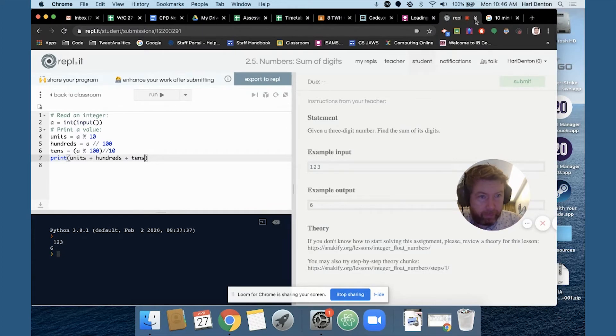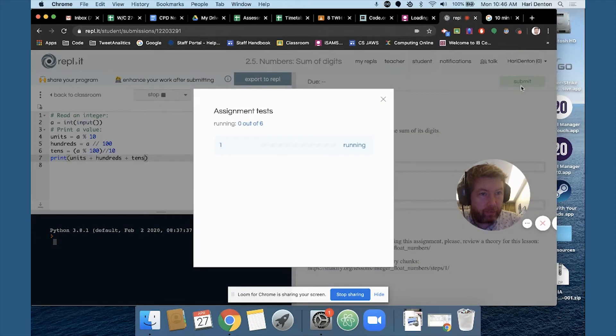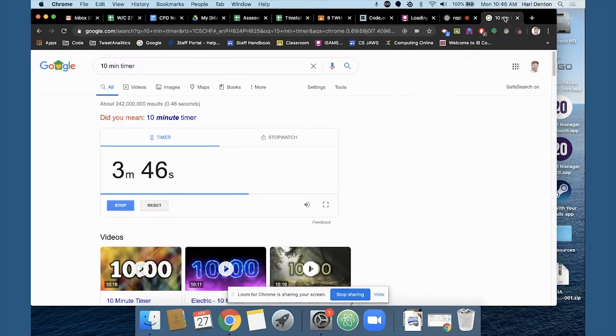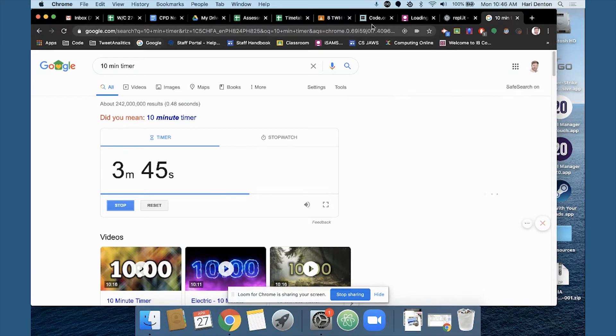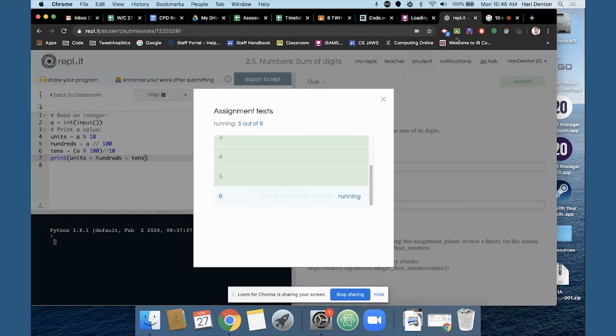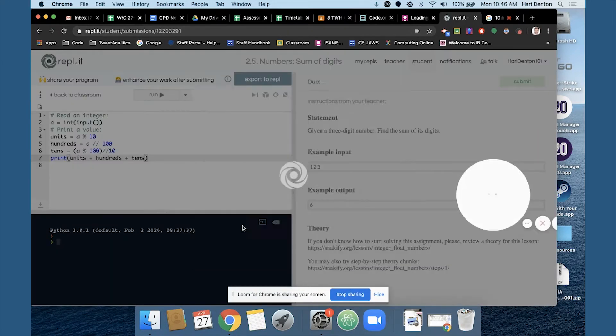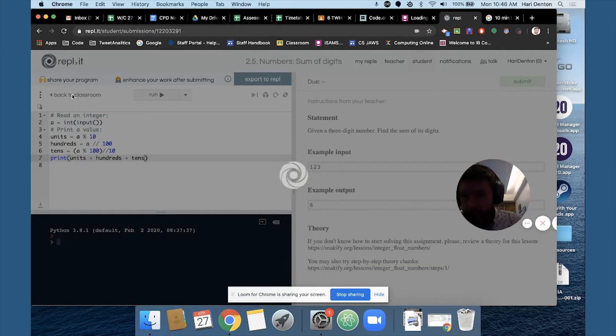And then print units plus hundreds plus units plus hundreds plus tens. I'm sure there's better ways of doing it, but let's try to go a bit quickly. Okay, three minutes left. I've only managed to do a few different tasks.